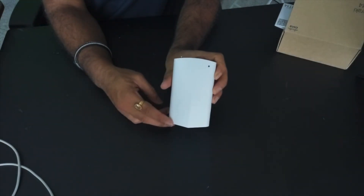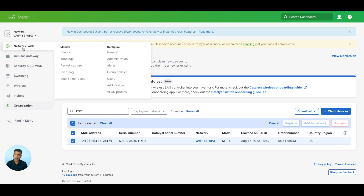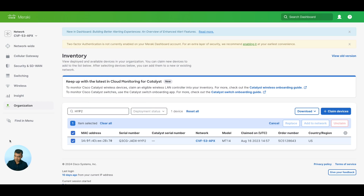Let's go and onboard this to the Meraki dashboard. On the inventory page, with the last four digits of the serial number, I could find the Meraki MT14. I have claimed it and added it to our network — CVF53 APX network. Right now there is no Environmental Sensor tab available here because the device is booting up; I just powered it up using USB-C. Once it comes up, it will talk to the MR device, and from MR, the data will show up in the Meraki dashboard.